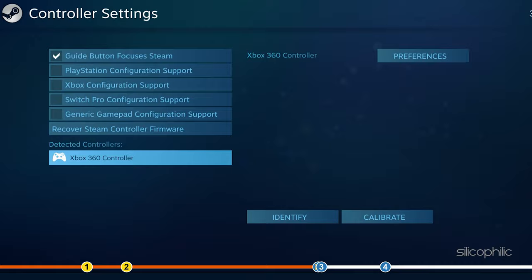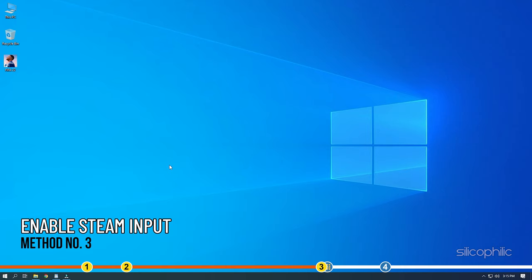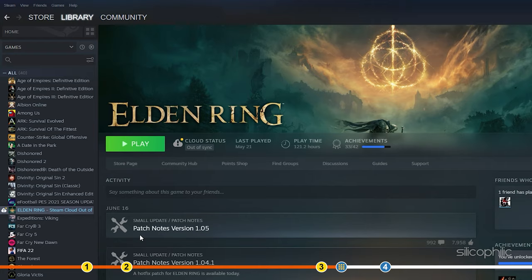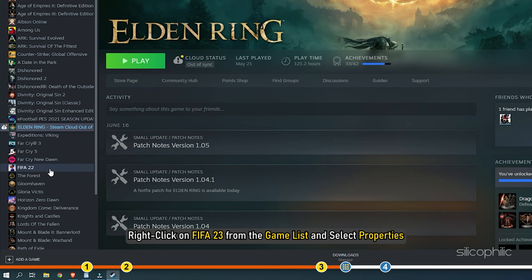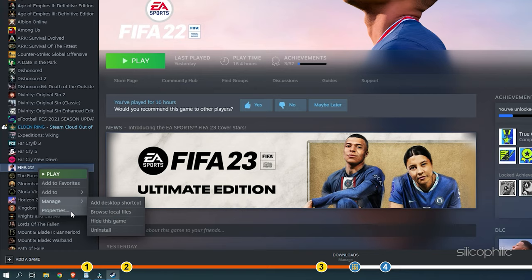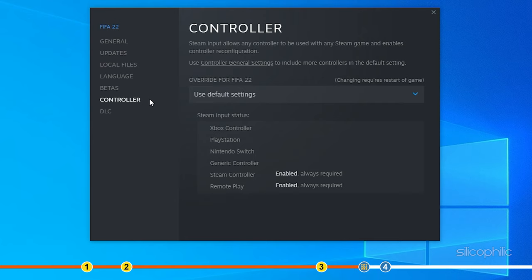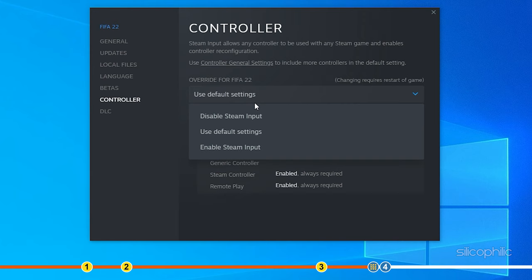Method 3. The next thing you can do is open Steam again and click on Library. Right-click on FIFA 23 from the game list and select Properties. Click on Controller from the left panel. Click on this drop-down menu and select Enable Steam Input. Now launch the game and it should work now.